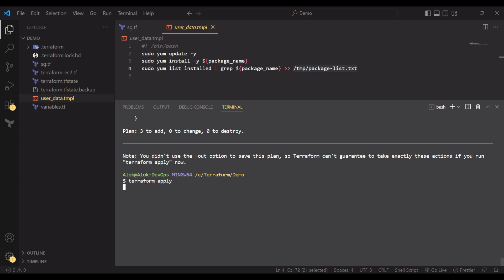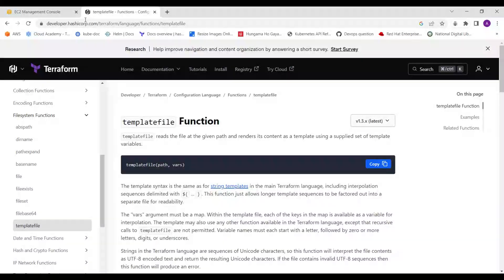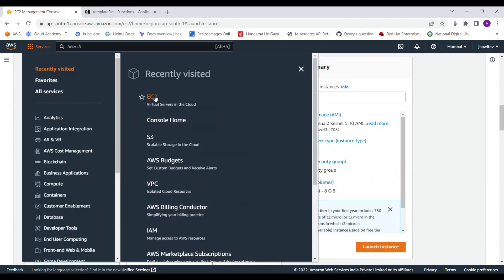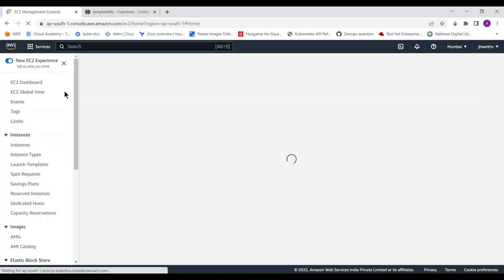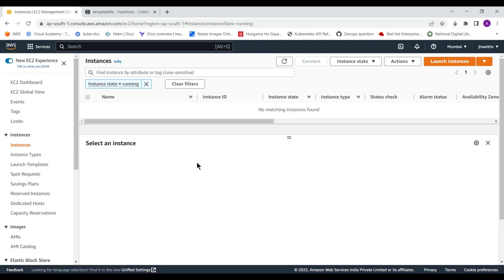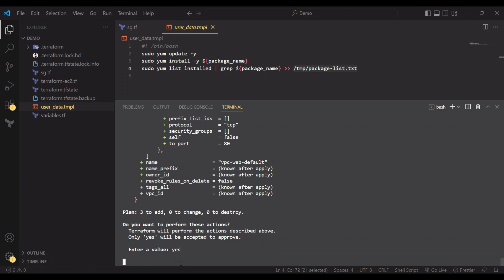Running terraform apply — it will show the plan again before confirming. Let me first show the AWS EC2 console in the Mumbai region: there are no running or stopped machines currently, so we have a clean environment. Now I'll give the confirmation.